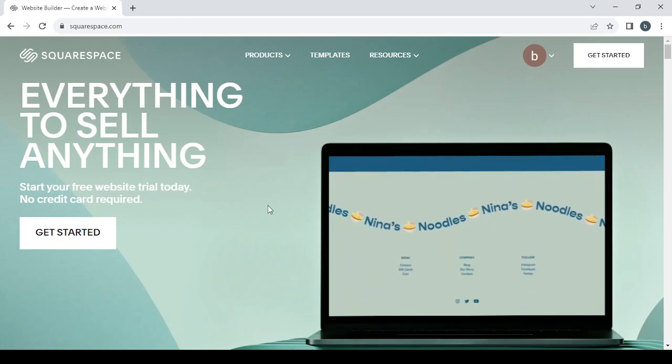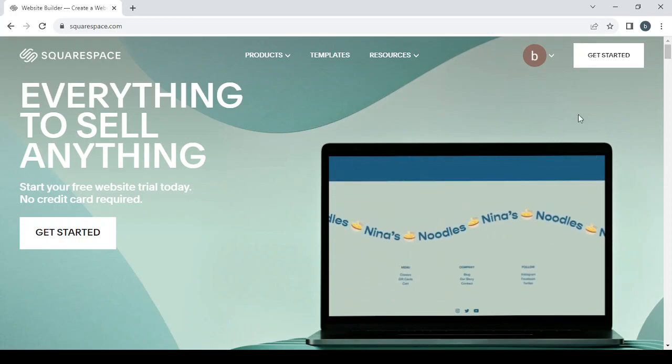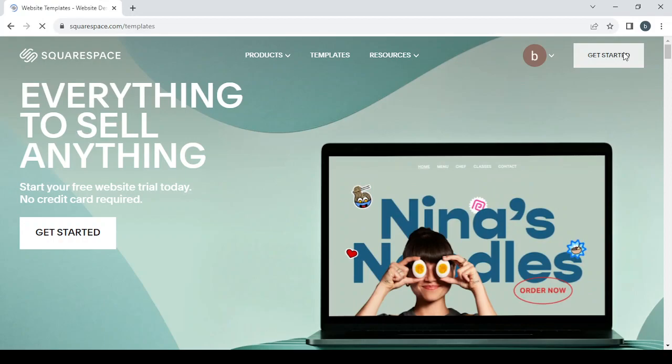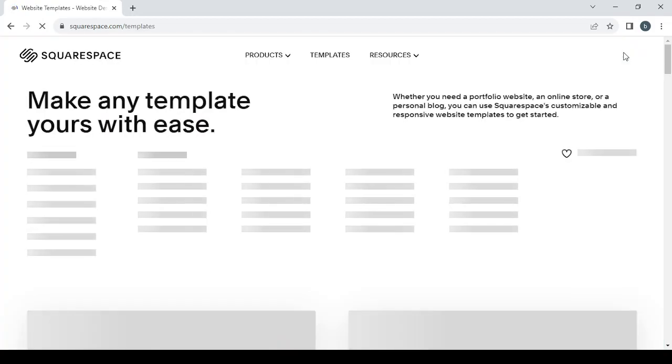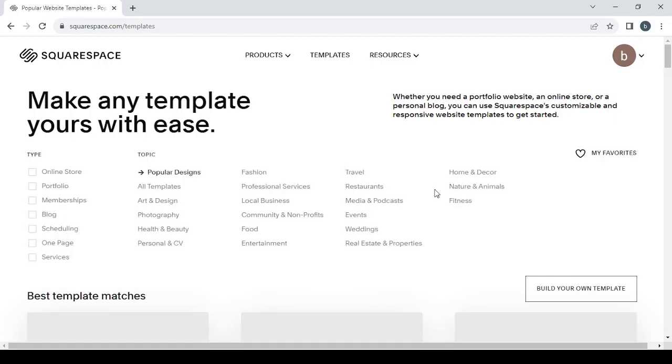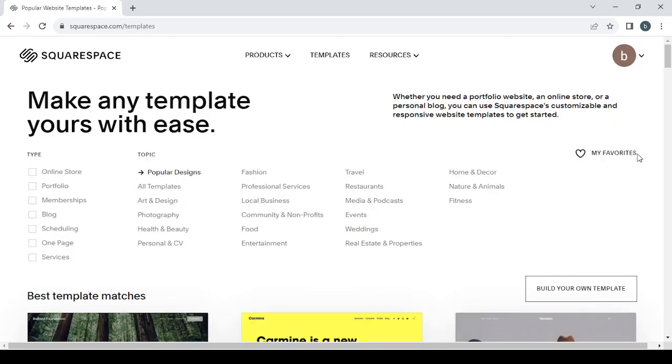Let's get started by clicking on the Get Started button, and it will take us to the templates page where we can choose a template that we're going to work on to build our own website.